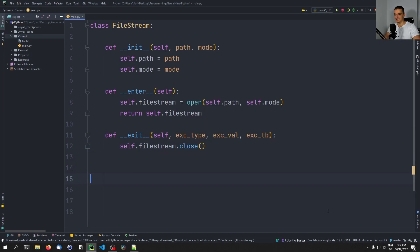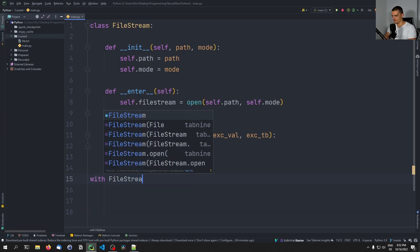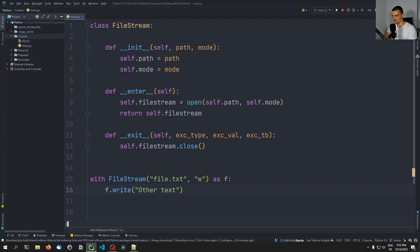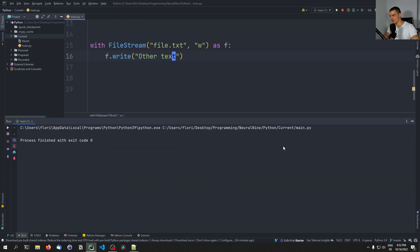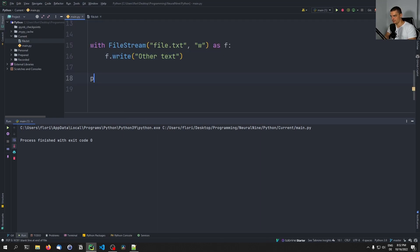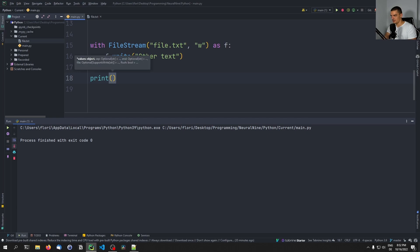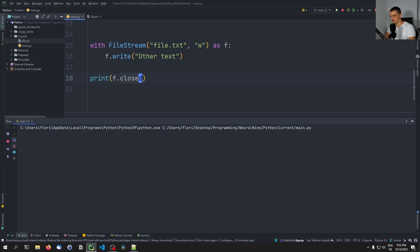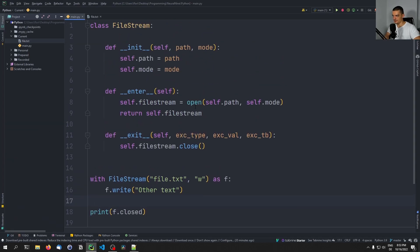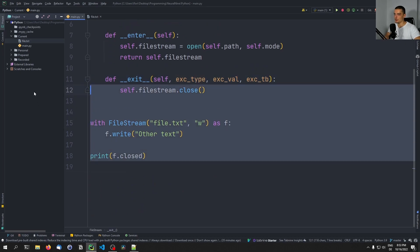Now with that class we can do the same thing as before. We say: with FileStream('file.txt', 'w') as f: f.write('other text'). If we run this we have 'other text' in the file. We can also print f.closed and we can see it's True — f is closed even though it was opened in the __enter__ method. That's a basic example of a custom class-based context manager.